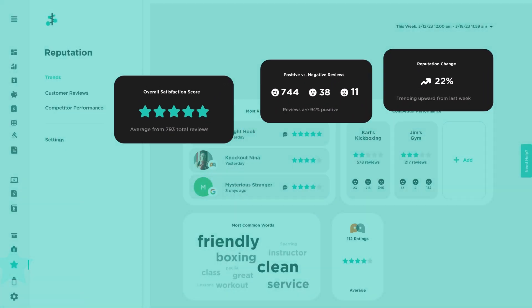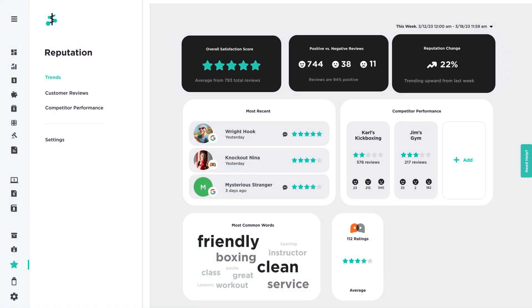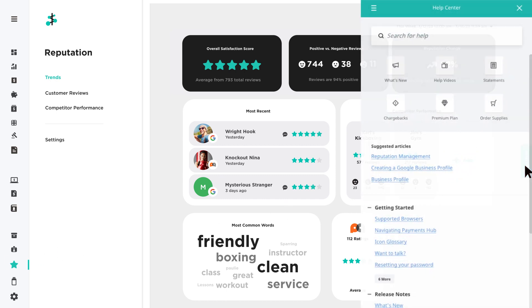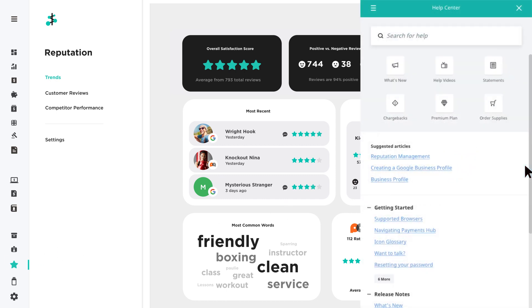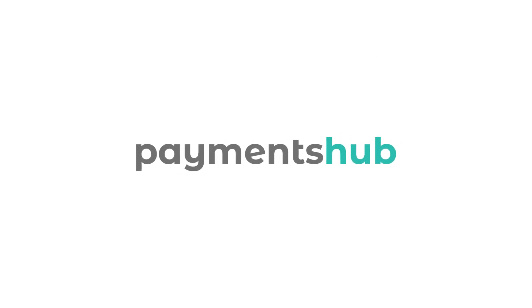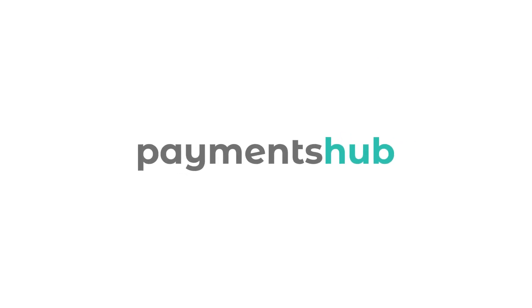For additional information on reputation management or any feature in Payments Hub, click the Need Help tab located on the right to view our help tools.